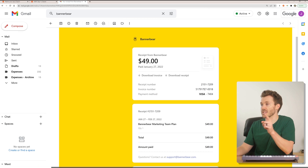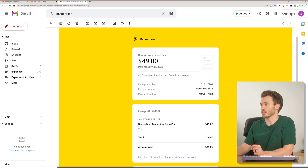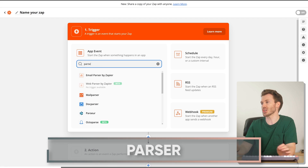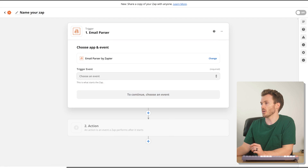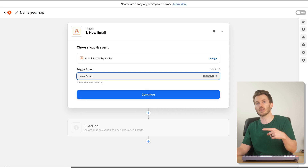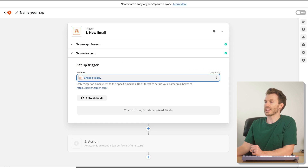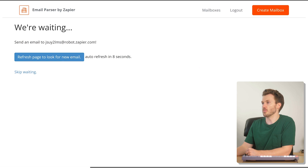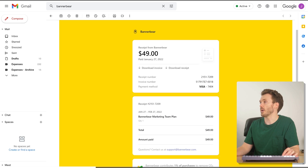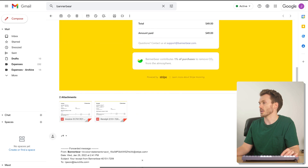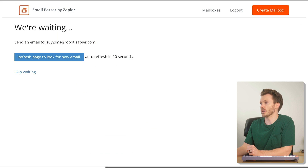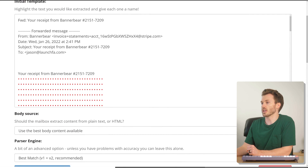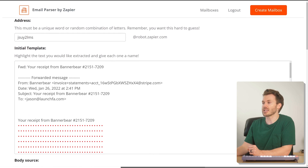We're going to have Zapier download this file for us and then forward it as an attachment. Let's make a new Zap. The first step here is Parser by Zapier — this app is wild. The trigger event is new email. The magic here is these mailboxes are set up over at parser.zapier.com. We create a new mailbox and I forward the BannerBear email to that address. What Parser does is let you pull specific bits out of that email — for example, BannerBear sends me this email every single month in the same format. With this tool I can select bits I want to pull out and use them as variables in subsequent Zapier steps.